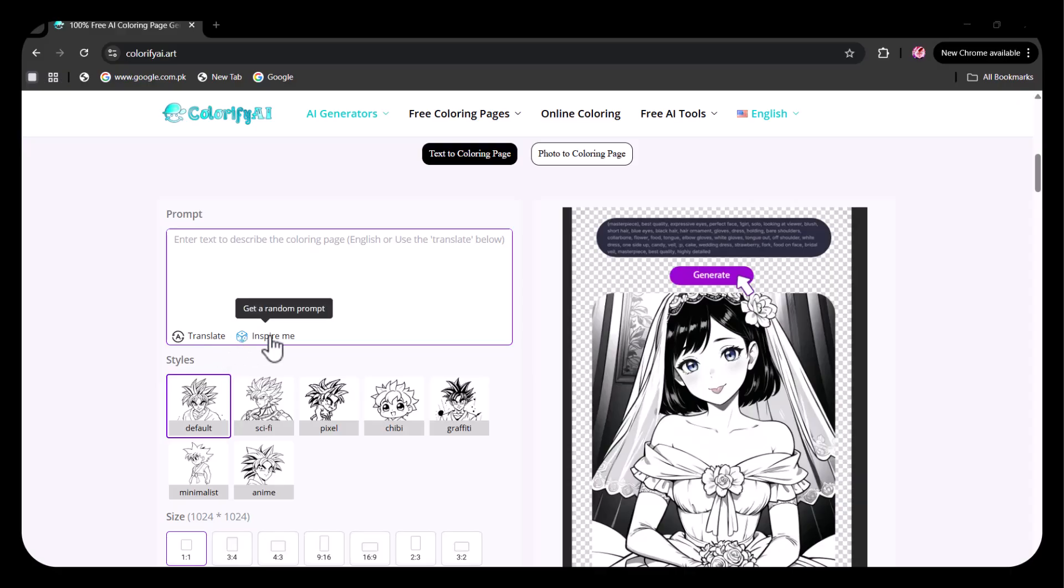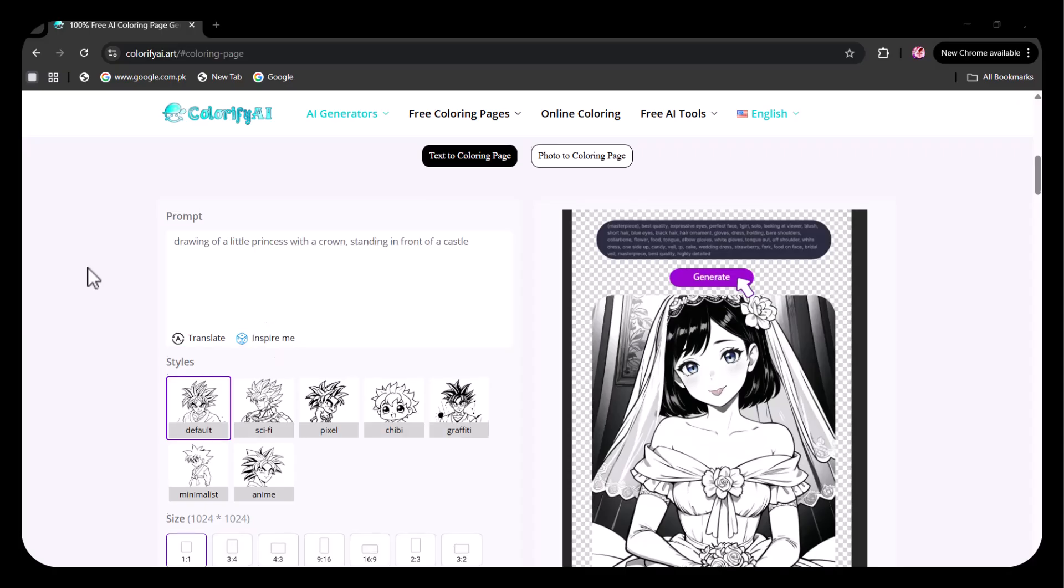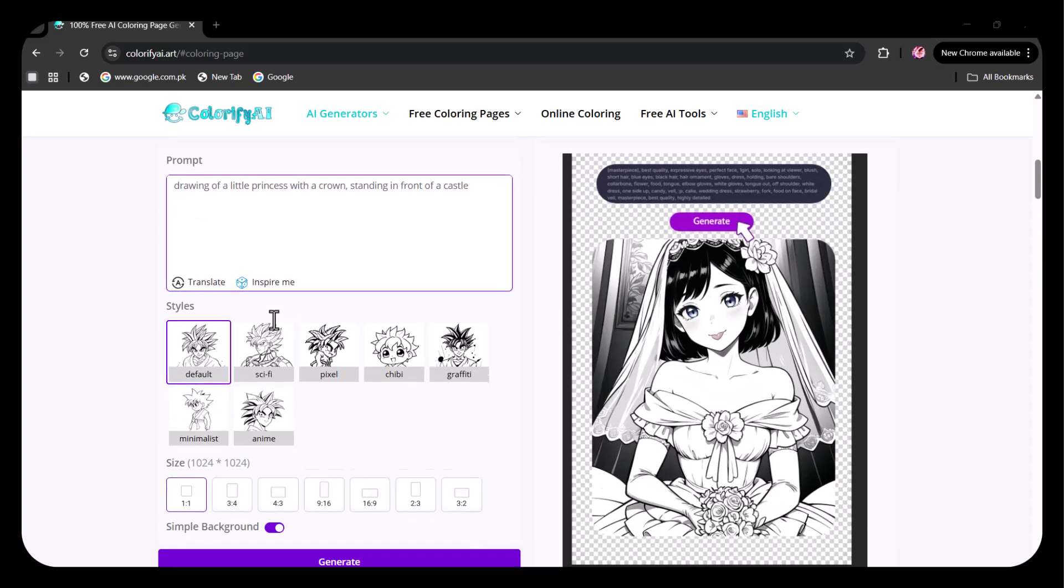Clicking on the Inspire Me option, it gives you an automatic prompt. Here, I have entered my prompt as a little princess with a crown standing in front of a castle. After that, you can select the style.